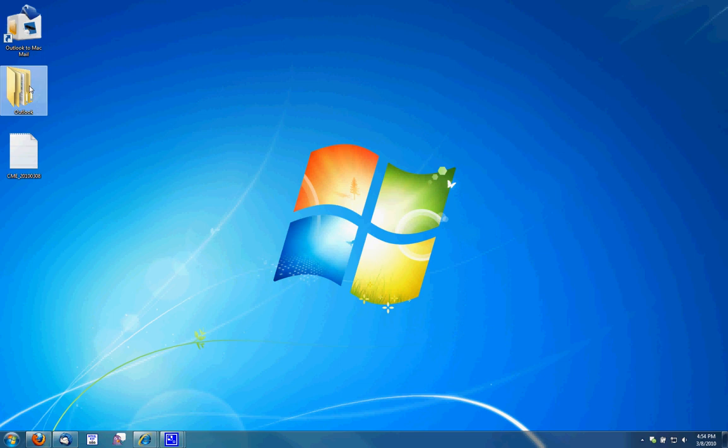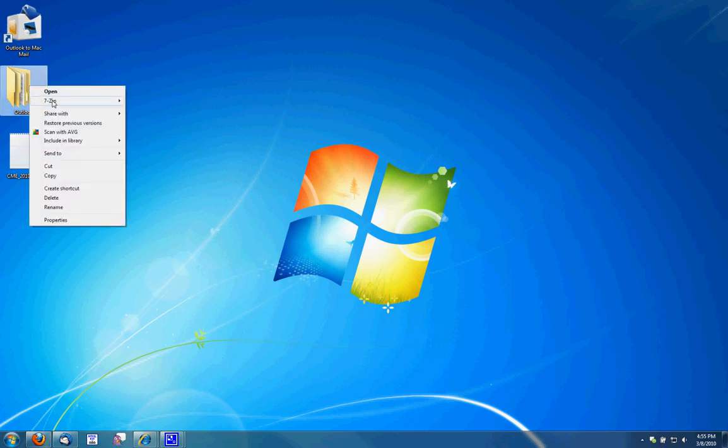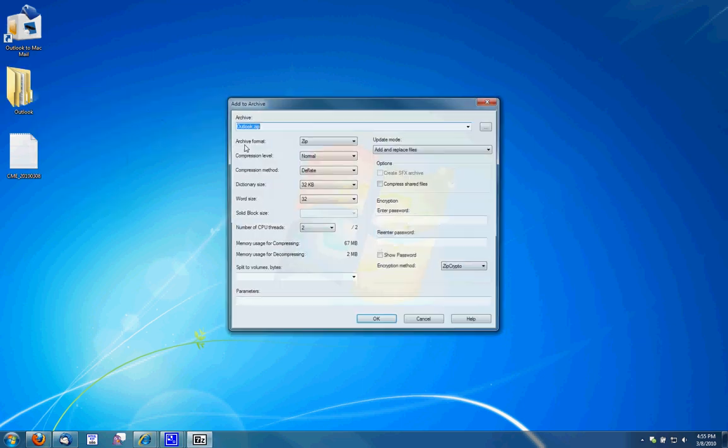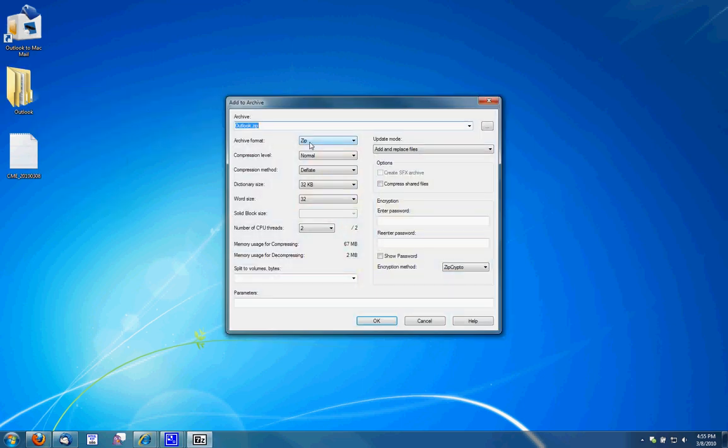Now with the Outlook folder, what you'll want to do is zip it. I use 7-zip. You can also use WinZip or PKZip. You want to zip it as a ZIP, not as a RAR, TAR, or 7-Z. So choose zip.